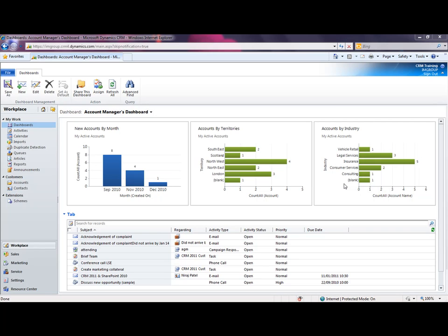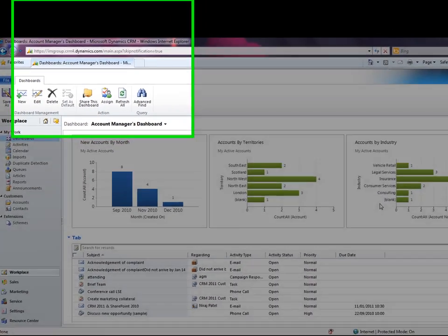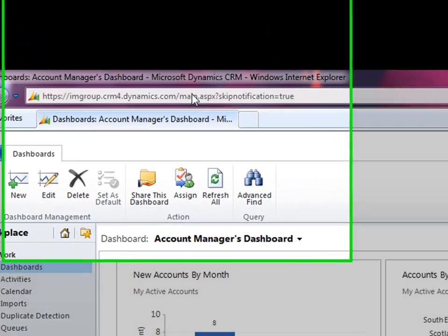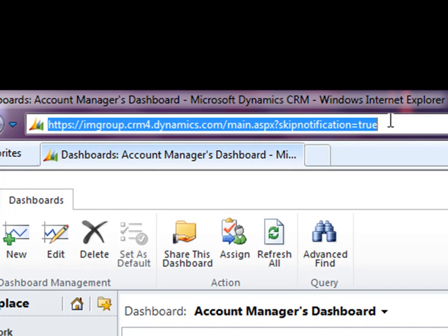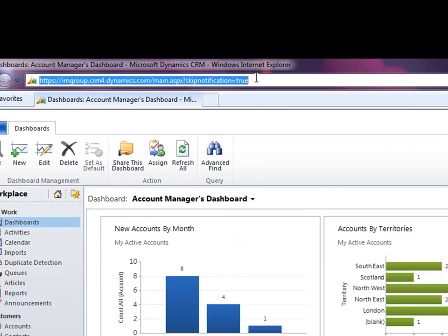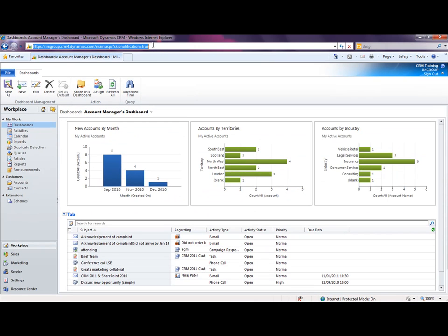So to access your company's deployment of CRM via Internet Explorer, you must first be added as a user to CRM and be provided with the URL to type into the browser. If you don't have that information, please contact your CRM deployment administrator. Once you do have that information, open up Internet Explorer and type that URL into the bar at the top. You should now be logged into CRM and you should see something similar to the screen that I have open right at the moment.